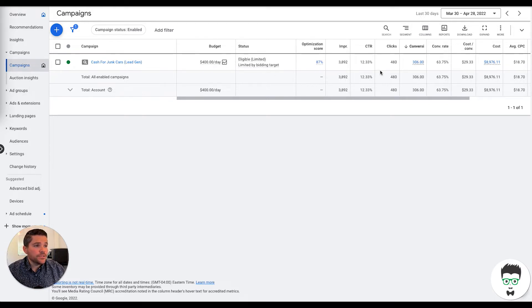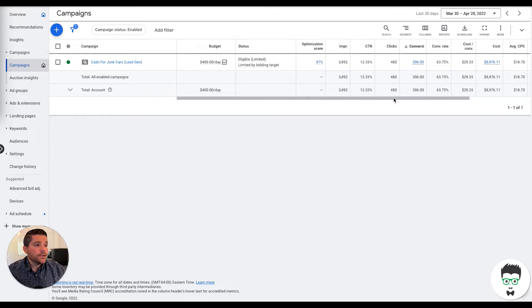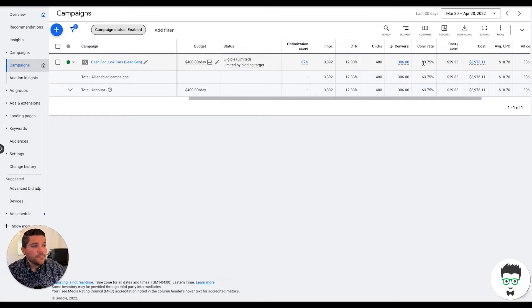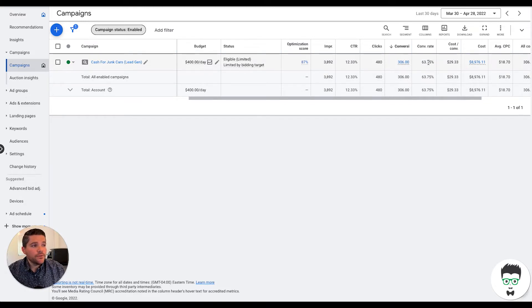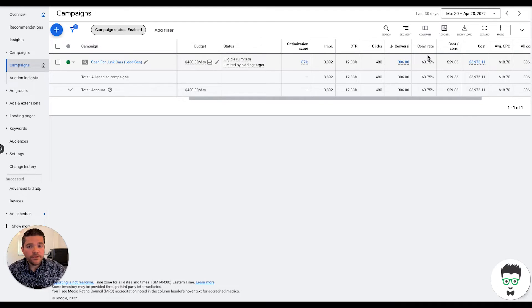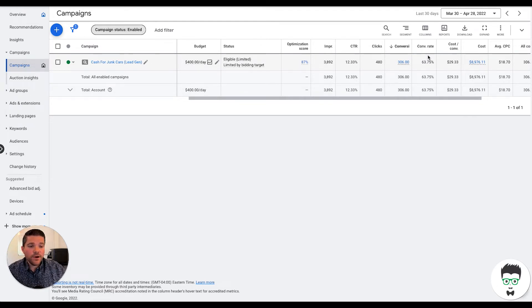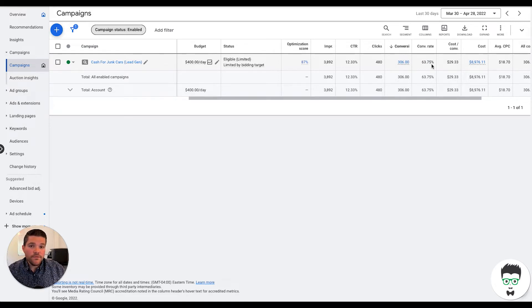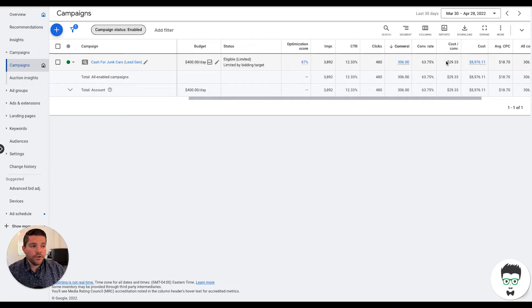As you'll see here in that 30-day window, we have 408 clicks, 306 conversions, a conversion rate of 63.75%. What conversion rate means is basically for every 100 clicks that we've sent to this campaign, 63 of those have become leads. It's a very, very great conversion rate.